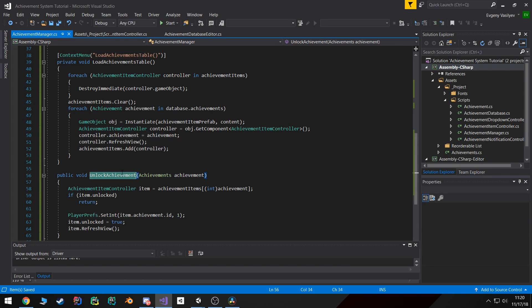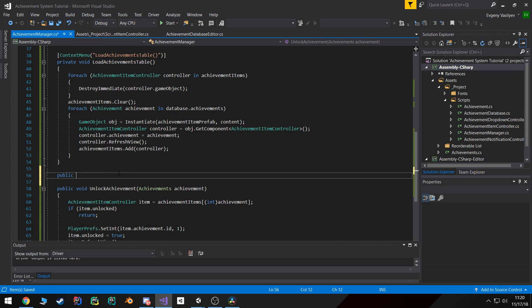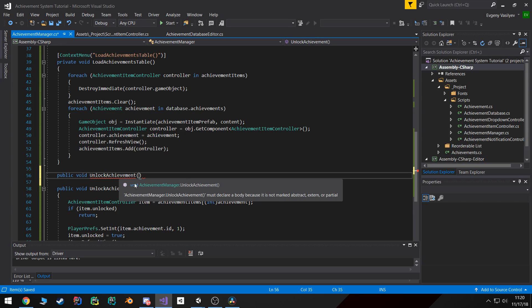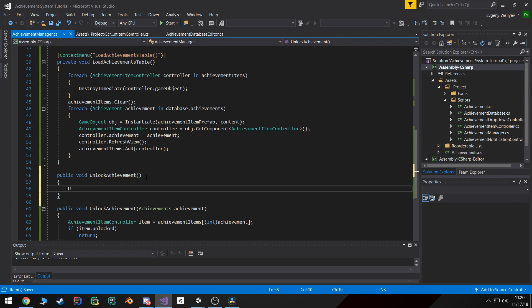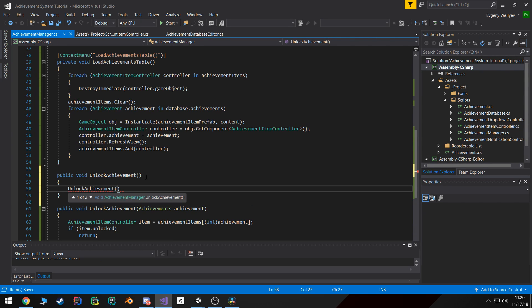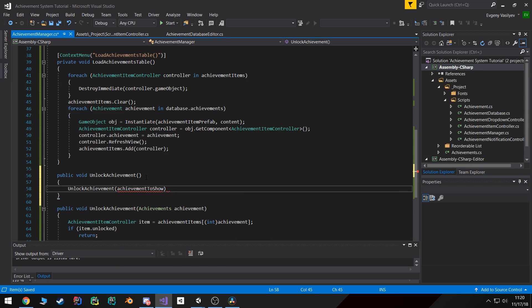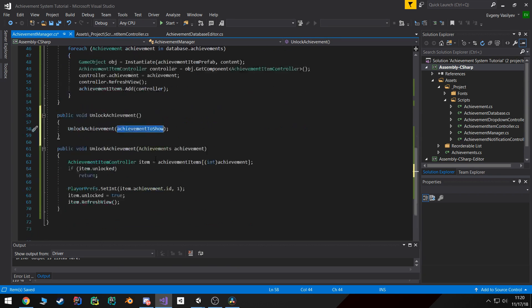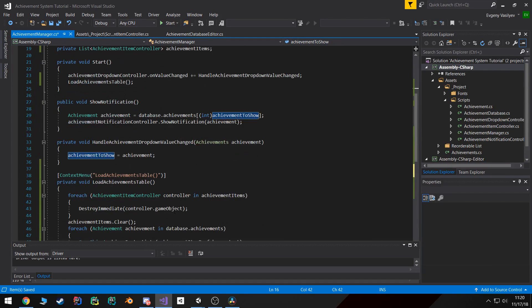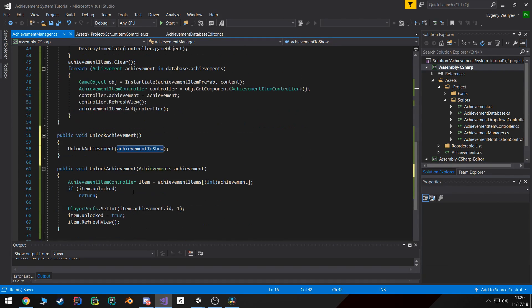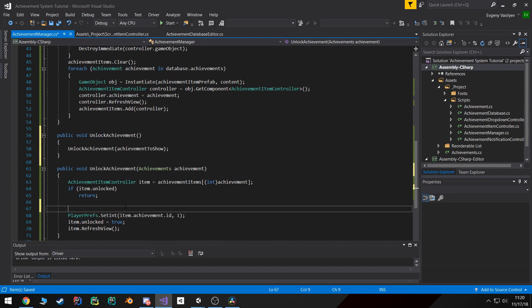Now I'm also going to create another function that's going to be named the same achievement but it's not going to take any parameters. And all it's going to do is call the unlock achievement with the achievement to show that we get from our little enum up here.